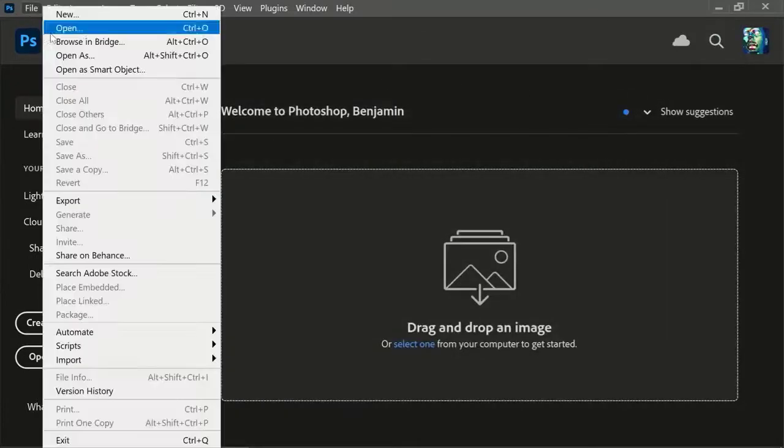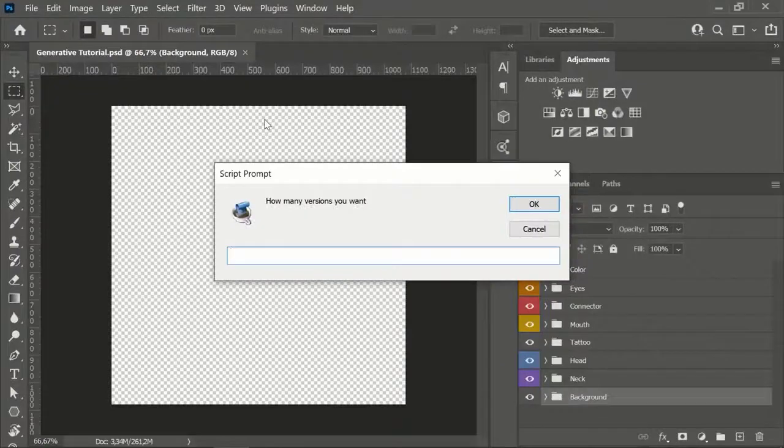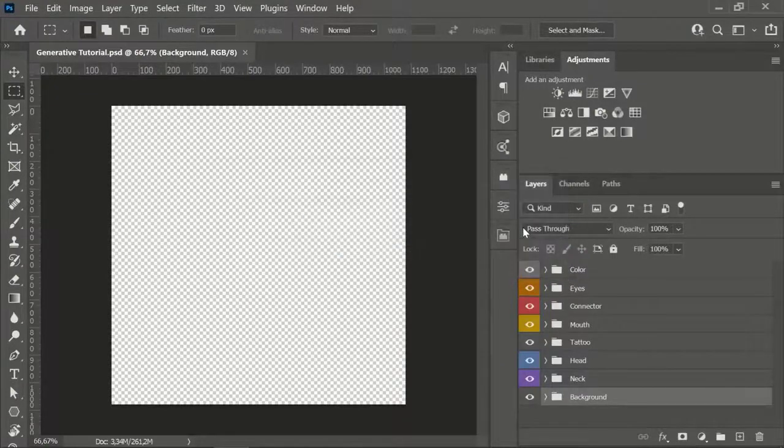Open your Photoshop file with the artworks in it. The script prompt will open — click on Cancel. We'll come to that in a second.